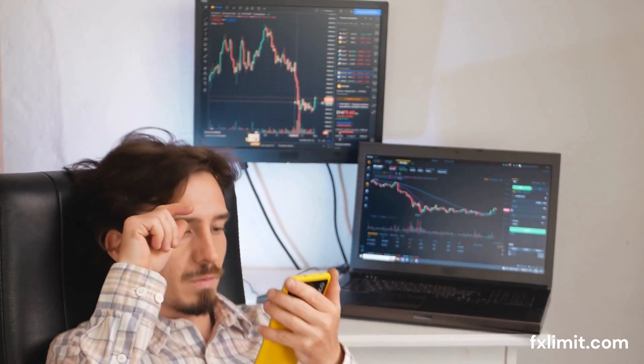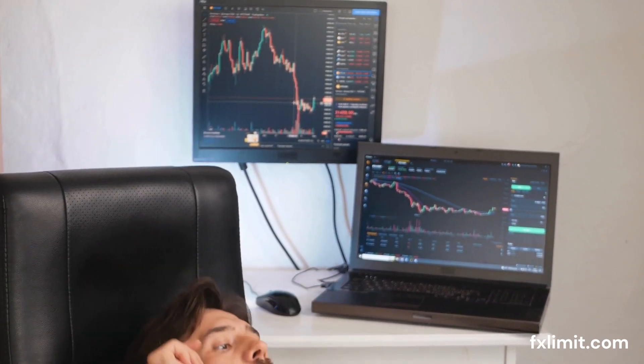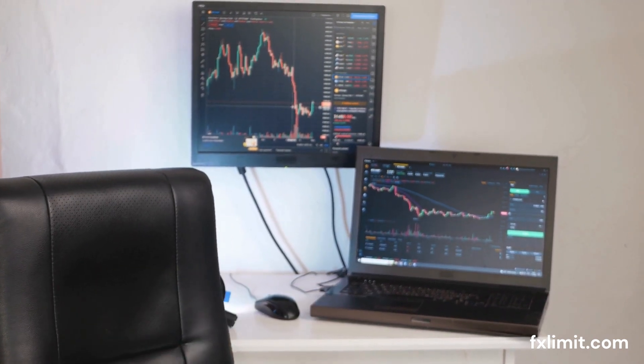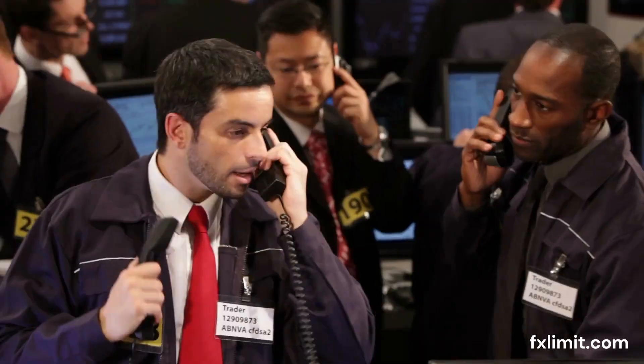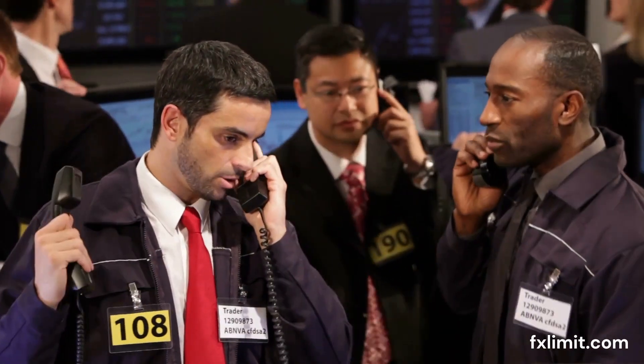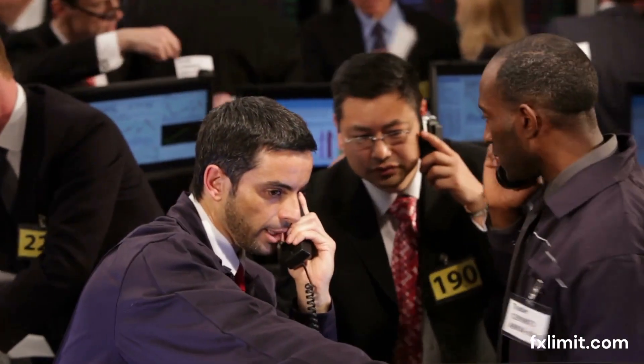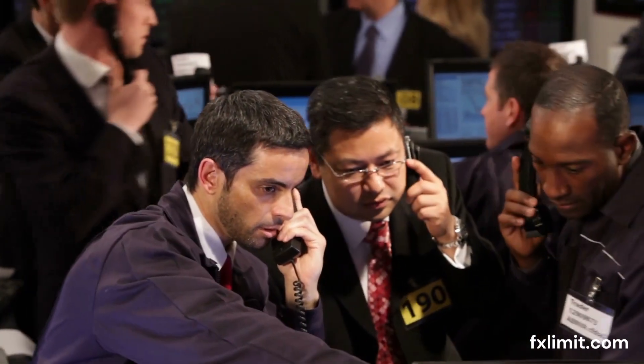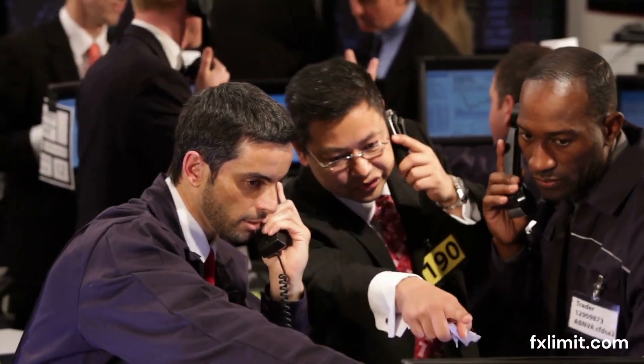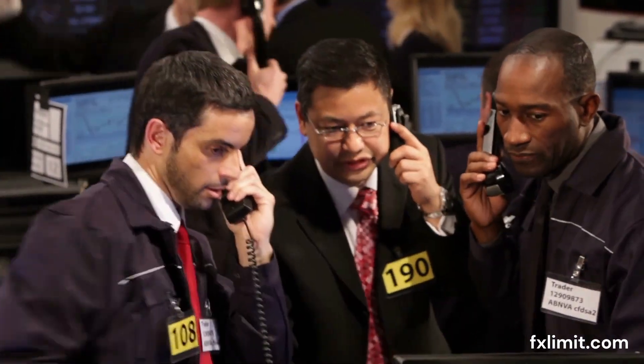Let's start by understanding GDP, or gross domestic product. GDP is the total monetary or market value of all the finished goods and services produced within a country's borders in a specific time period.